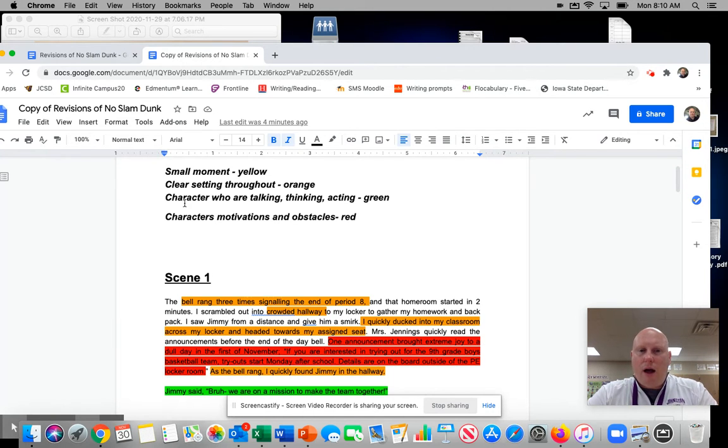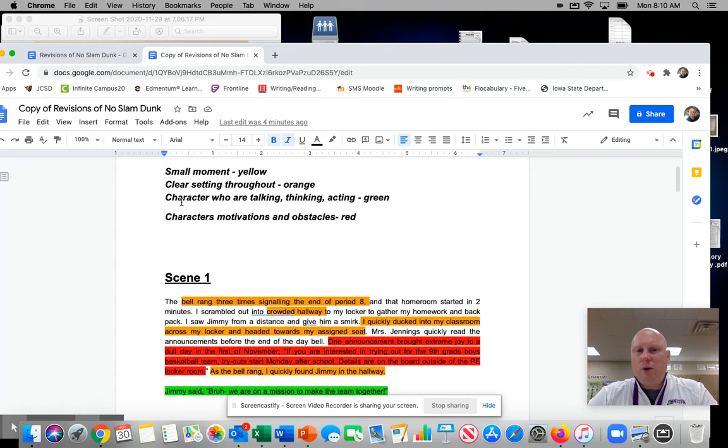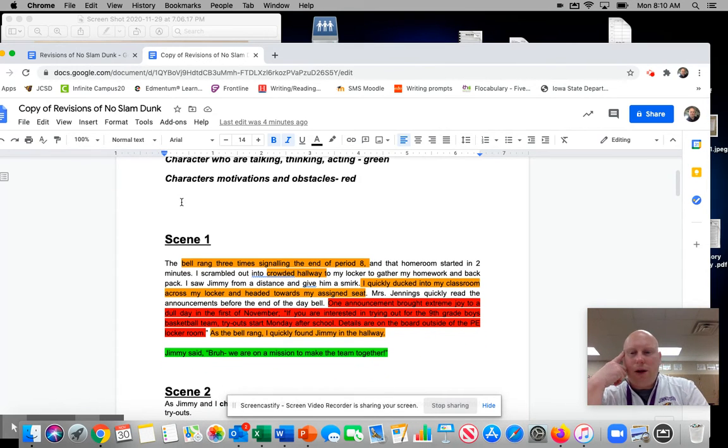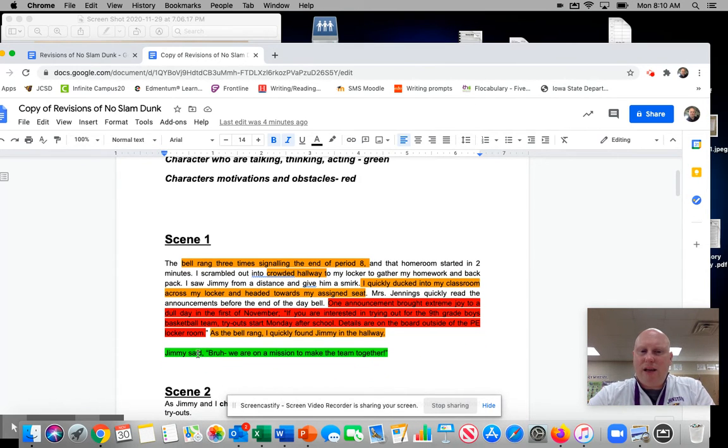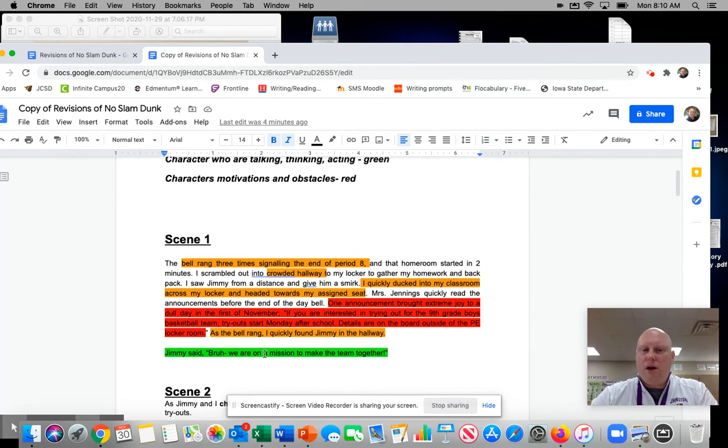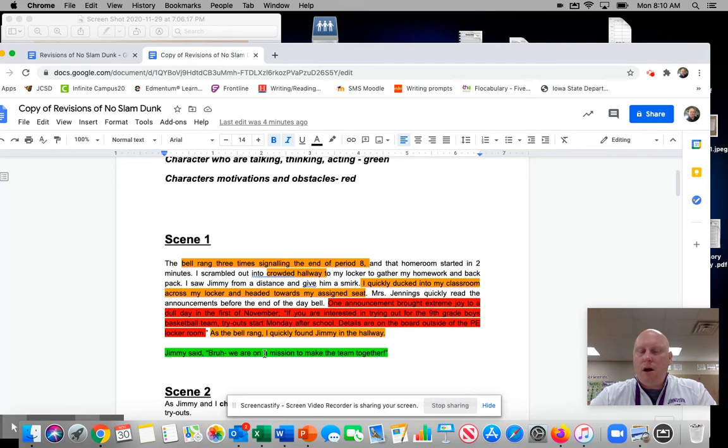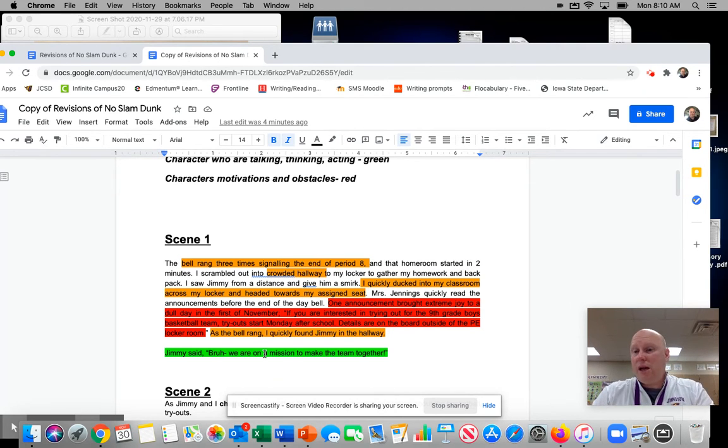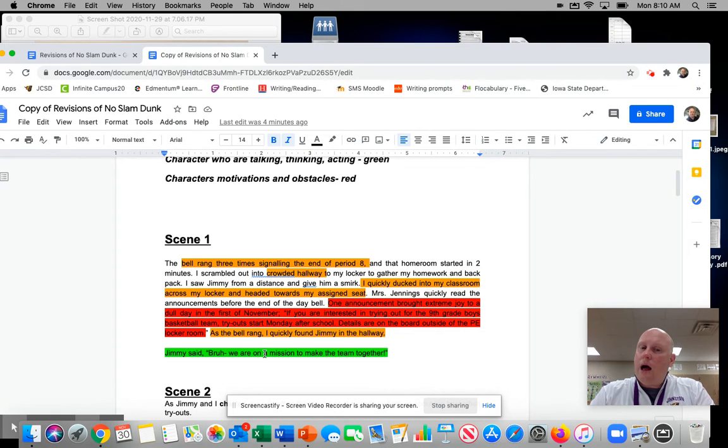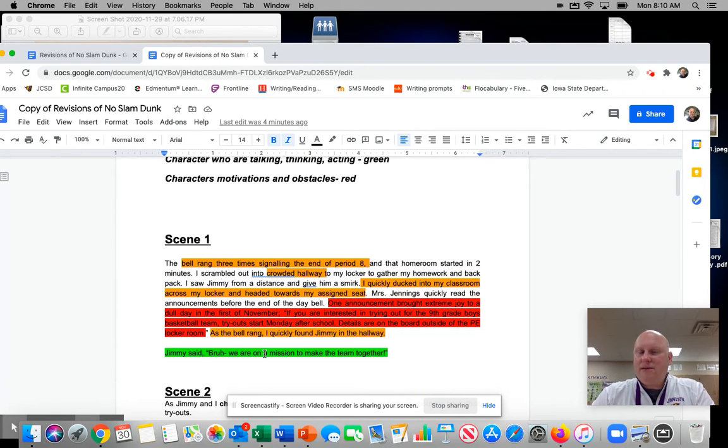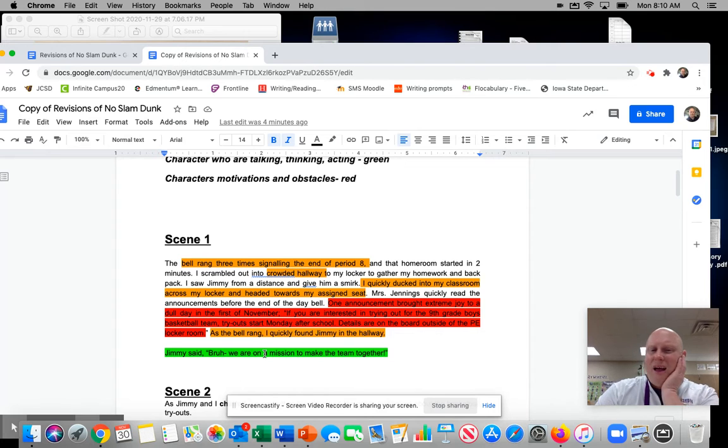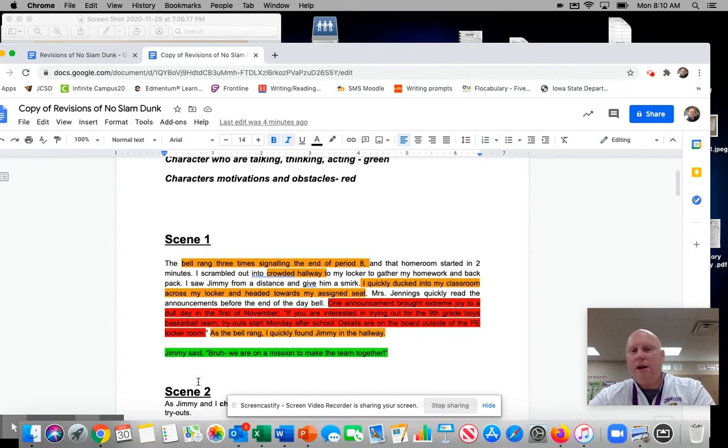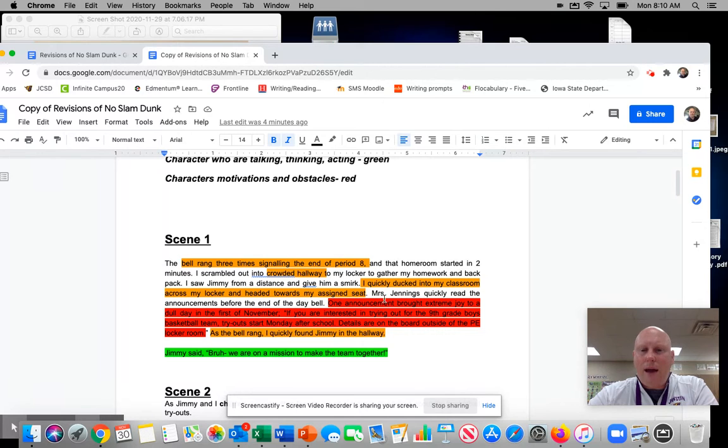Now, the next one is characters who are talking, thinking, or acting. And really the only one I see is I really get into just a Jimmy like dialogue that shows like, bro, we're on a mission to make the team together. So I feel like that's a pretty powerful line because it tells me that maybe Jimmy is Hank's best friend. Because they're almost like brothers in a way. So I'm already kind of establishing that. But I really don't get into Hank's thinking or anything like that.